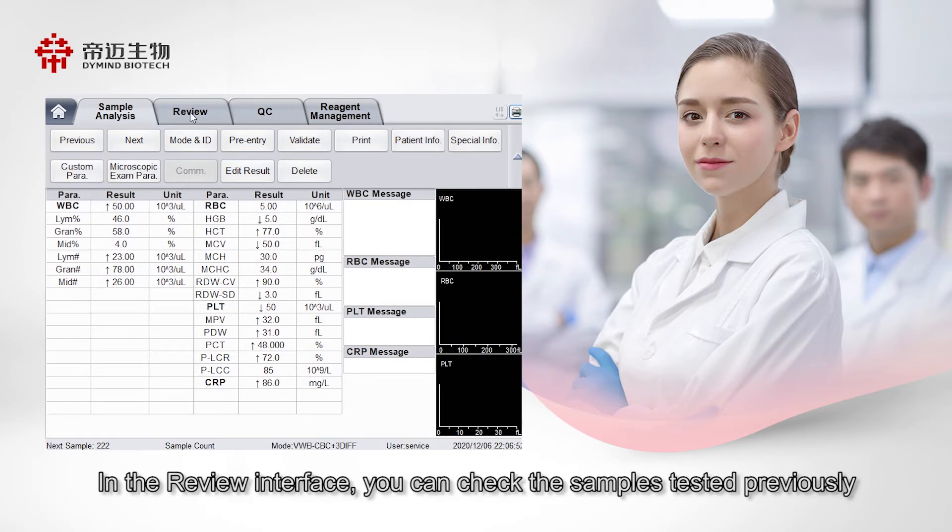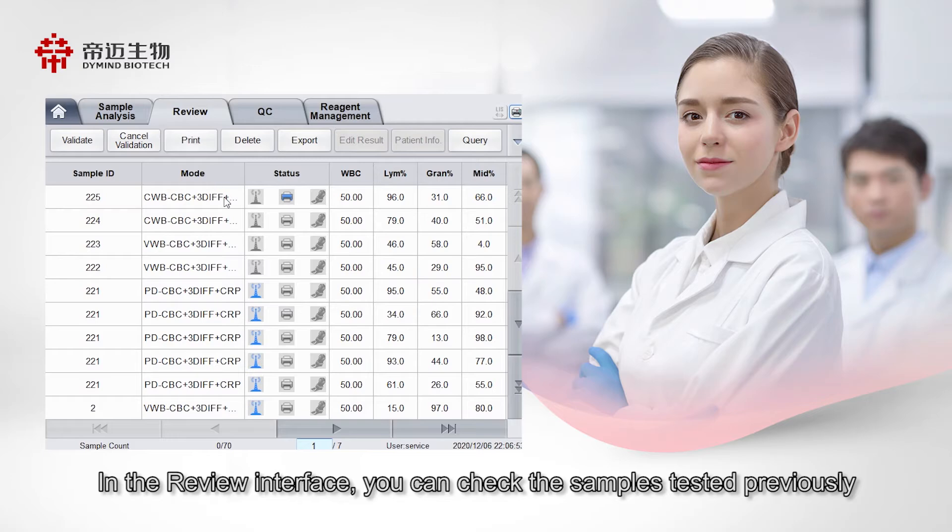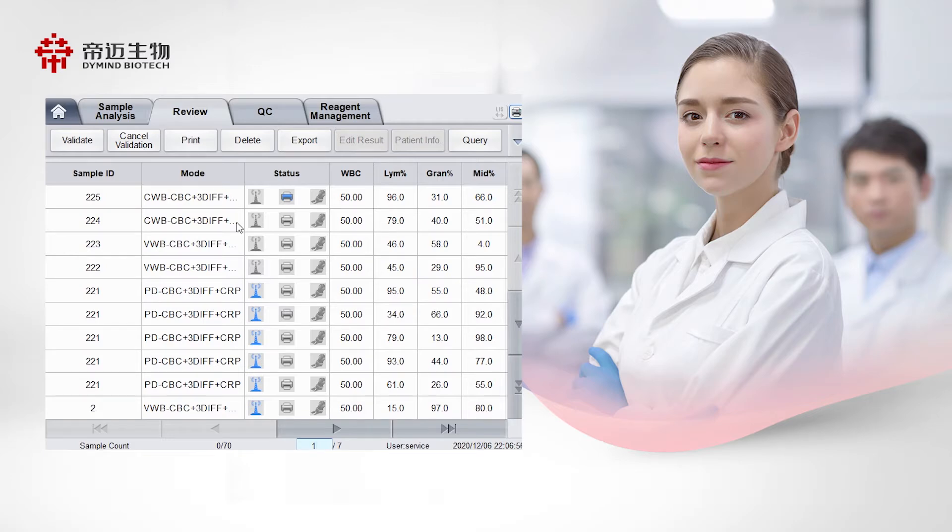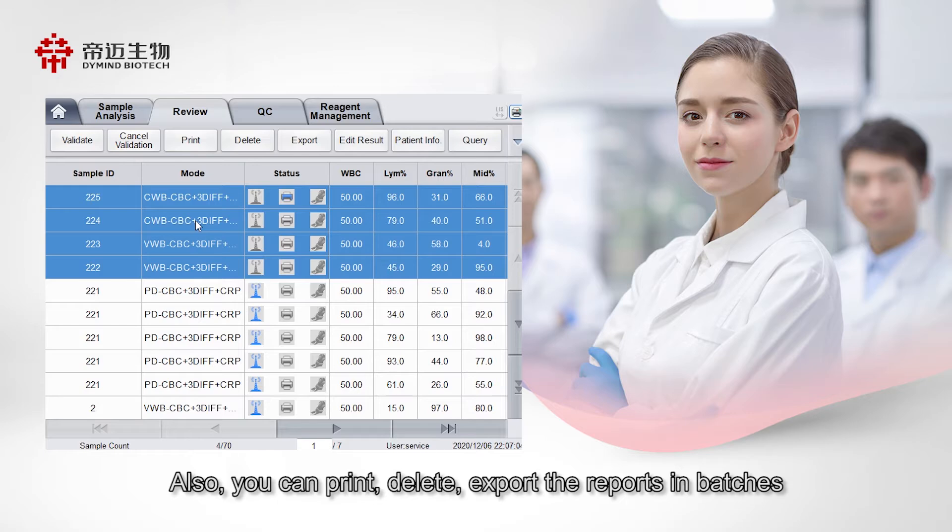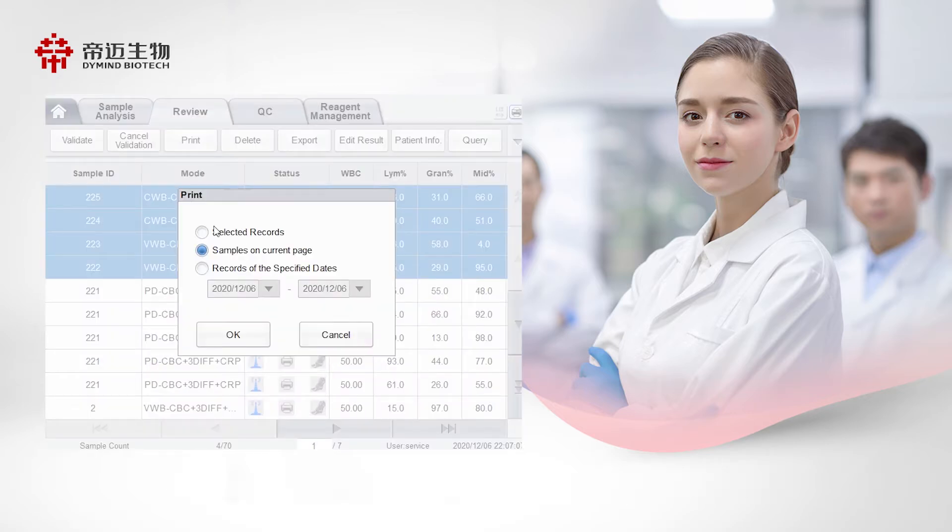In the review interface, you can check the samples tested previously. Also, you can print, delete, export the reports and batches.